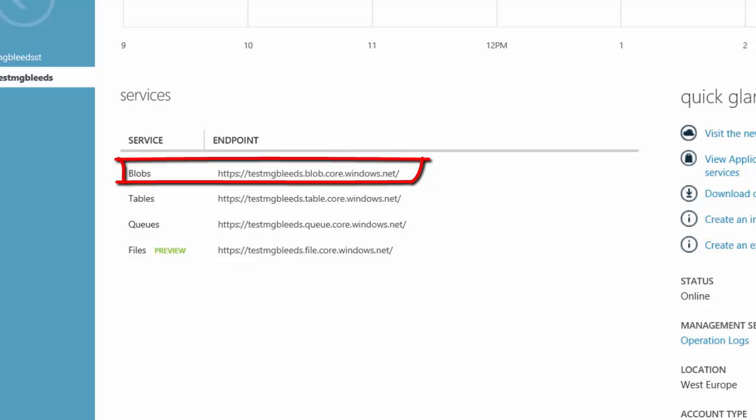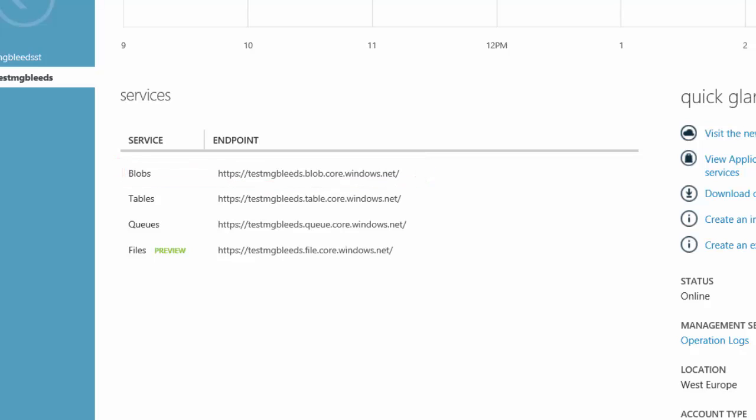We've been very careful to use the term VHD in this section. For those of you that are familiar with on-premise virtualization from Microsoft, so using Hyper-V, you'll know that today we support both VHD and VHDX file formats on premise. Well, that's not the case in Azure. In Azure we can only upload and use VHD files.